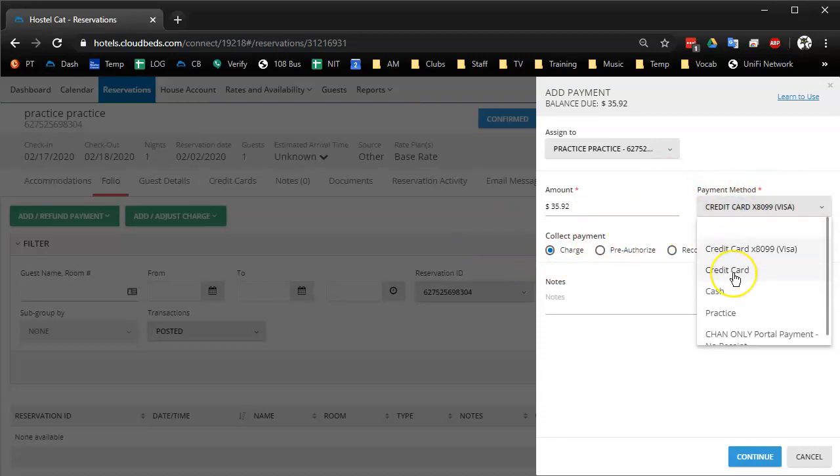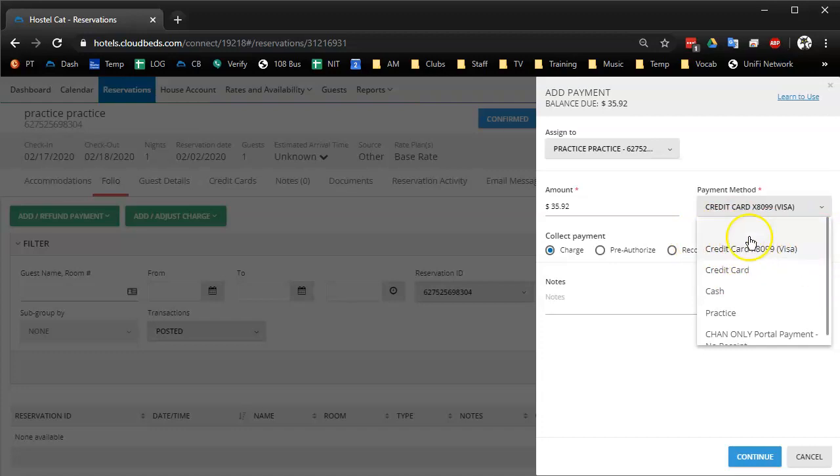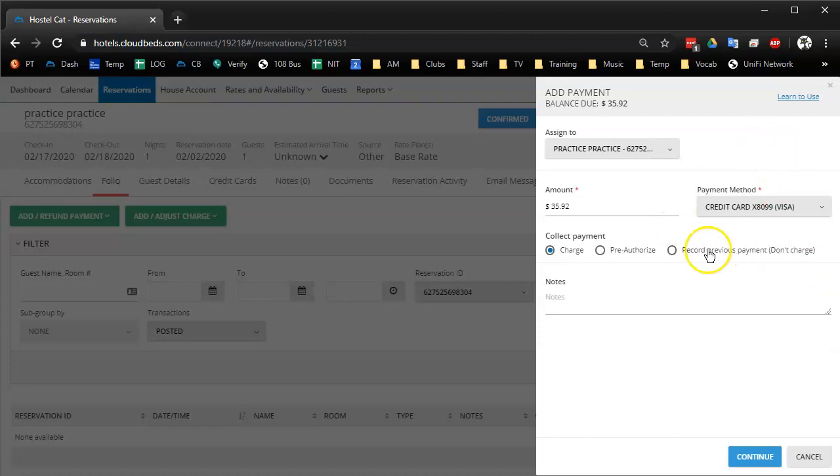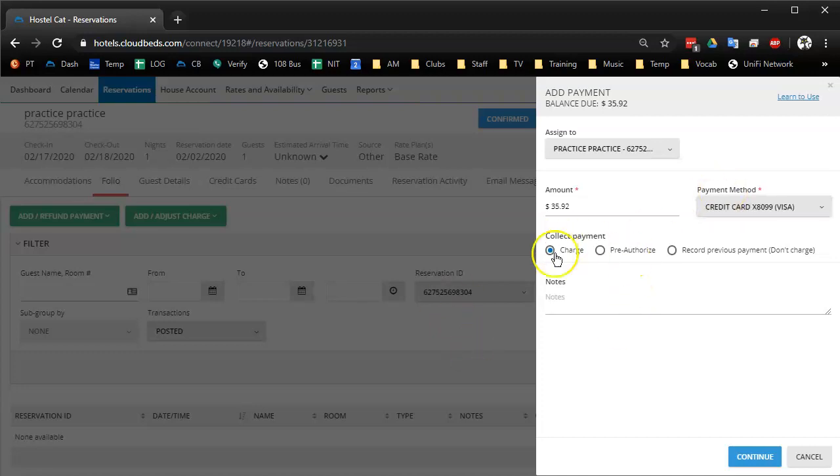Granted, they could just select credit card like they should be, but some people just think they're being more accurate by selecting the actual card that the person's charging on the terminal. Anyway, so even when our managers are on the front desk, we ask them to do all their credit card charges through the terminal, not through CloudBeds.